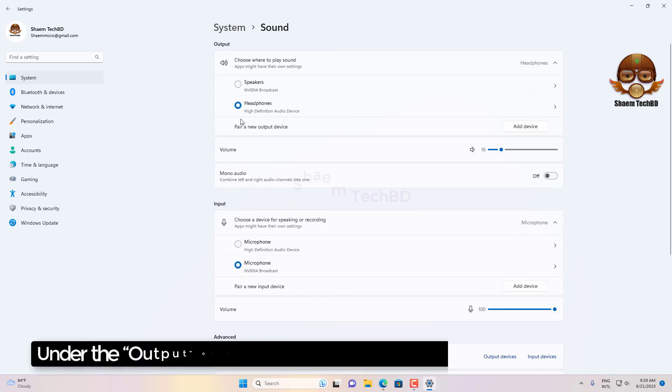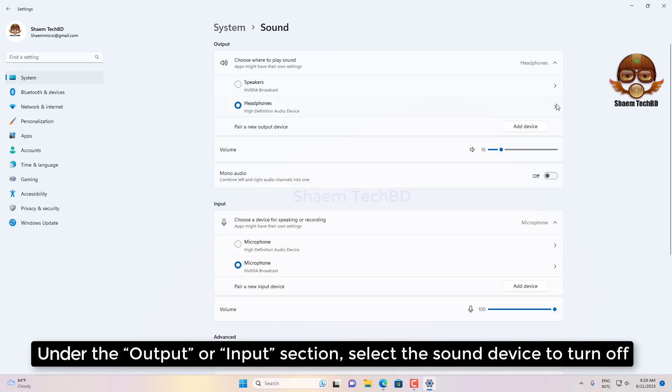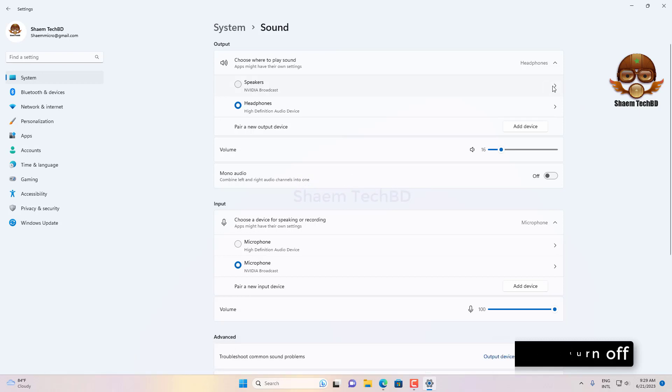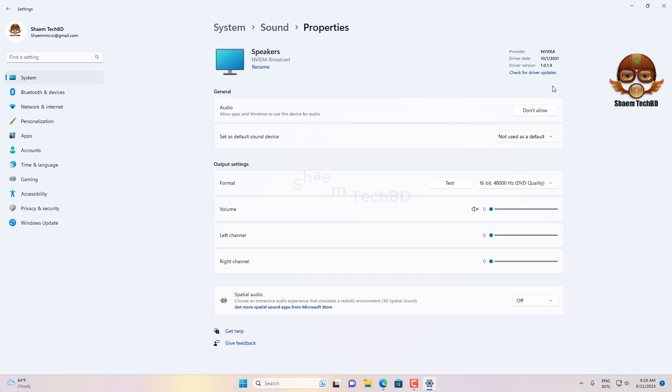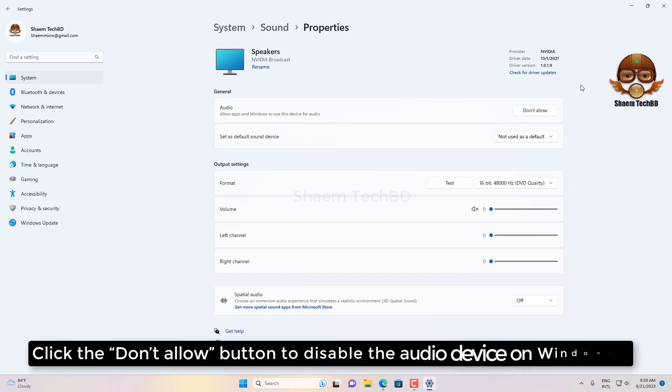Under the Output or Input section, select the sound device to turn off. Click the Don't Allow button to disable the audio device on Windows 11.